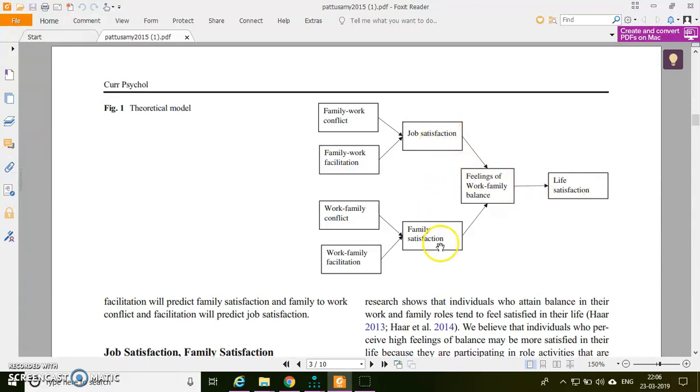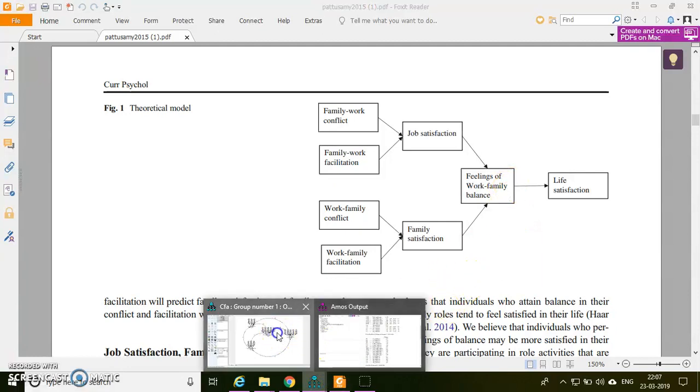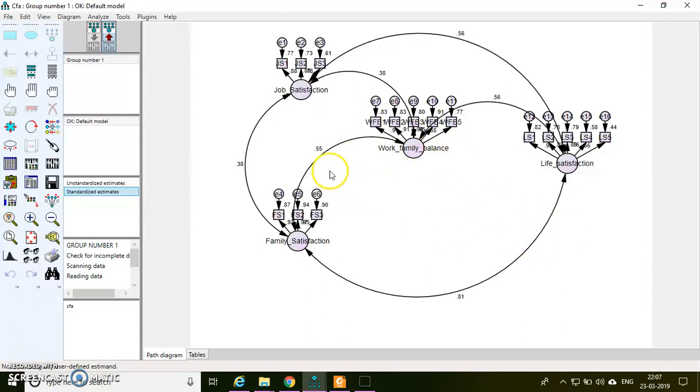For this demonstration, I will be taking job satisfaction, family satisfaction, work-family balance, and life satisfaction constructs. I'm going to take four constructs. Already in the previous video, I have demonstrated how to perform CFA, so I'm going to take the same model for testing the structural equation modeling.